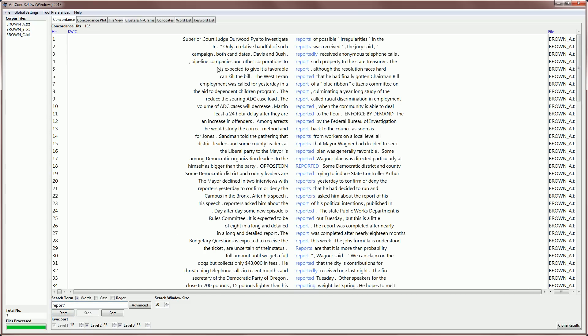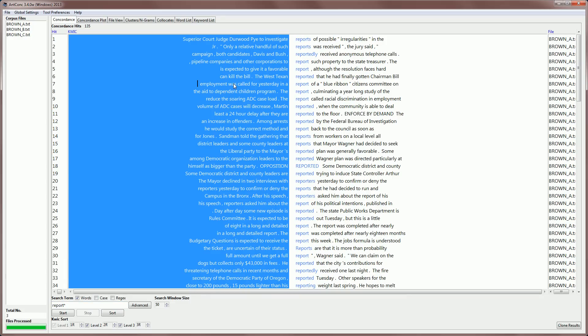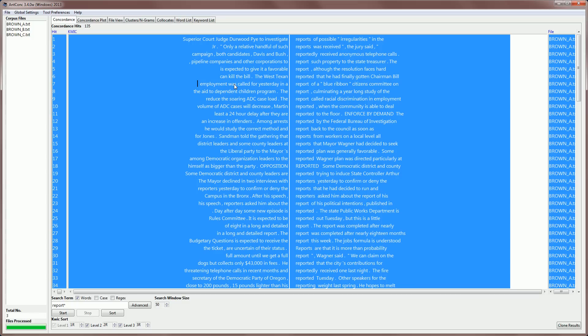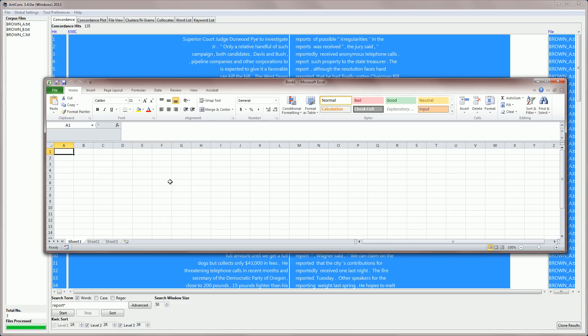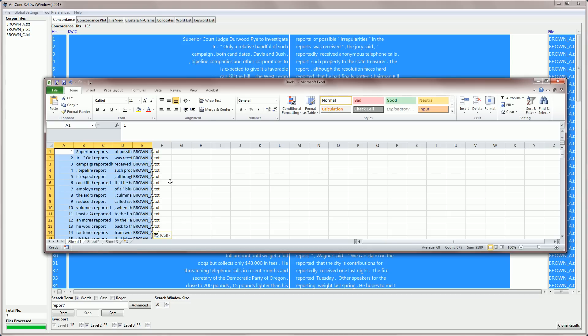Now, I'll make the window size a little smaller so I can demonstrate this a little easier. Now, if I copy these results, for example, to a spreadsheet tool, for example, Excel, and paste the results,